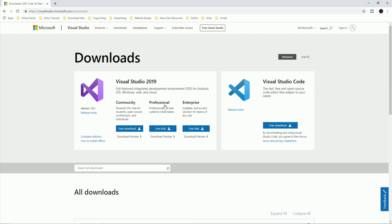We're going to work with Visual Studio or Visual Studio Code — your preference. I'm going to use Visual Studio, but I'll show you how to download both, and what's important to download in order to make Visual Studio and Visual Studio Code work with Unreal Engine when we start coding things later.